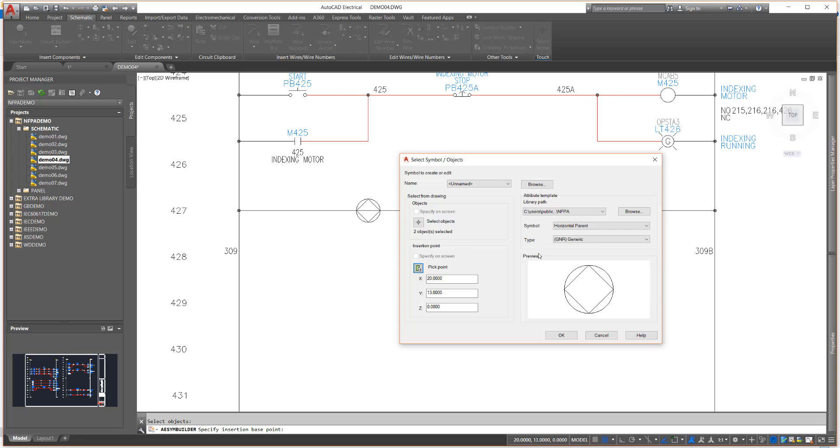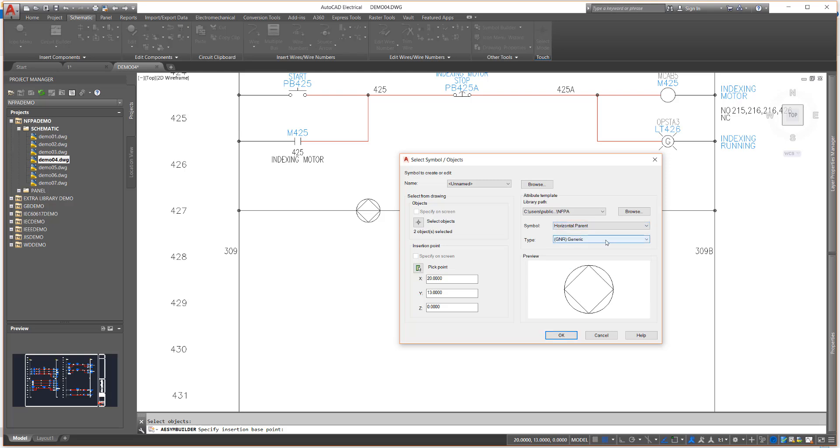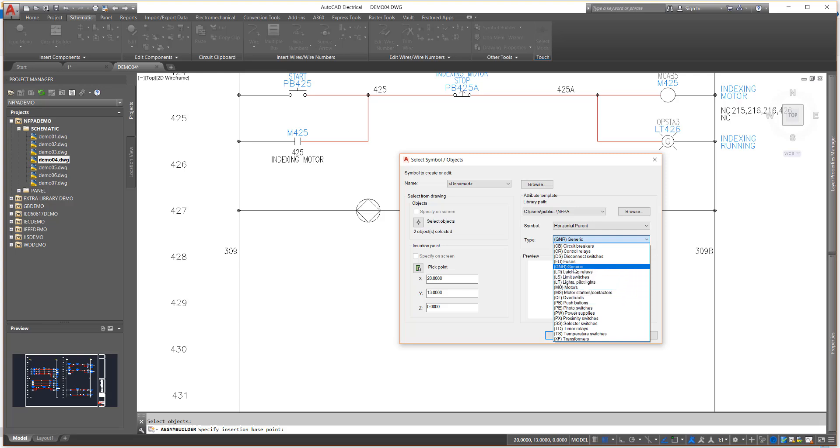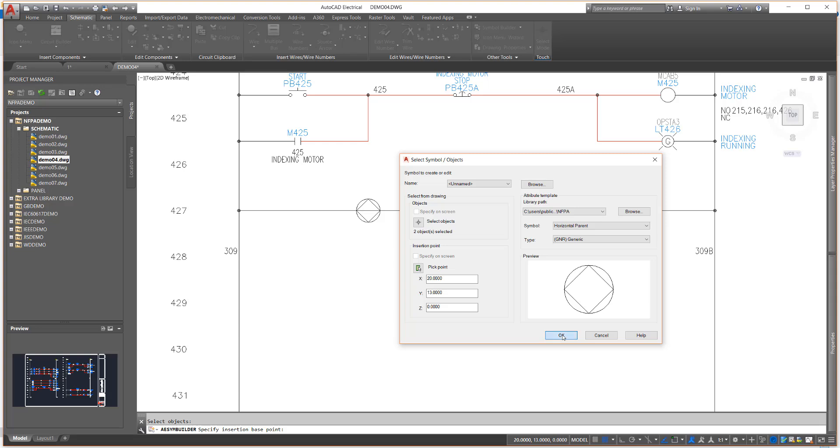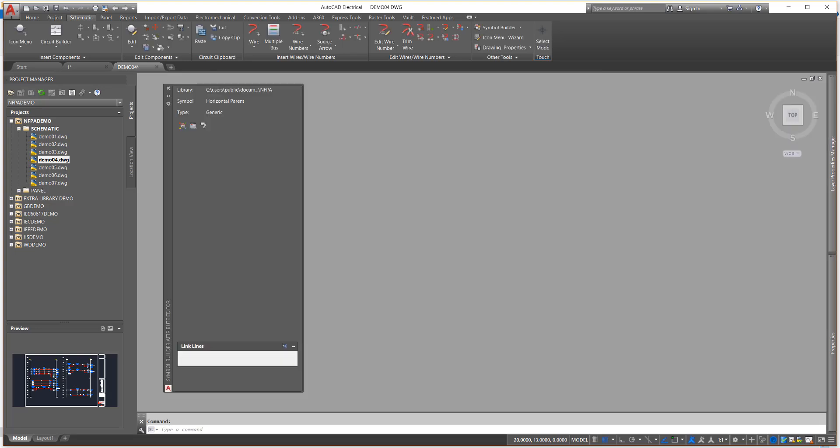This is due to how the AutoCAD Electrical wire trimming process works. Next we choose a template to use for the placement of attributes on the symbol, depending on the type of symbol you are creating. We will use the generic option for this symbol.